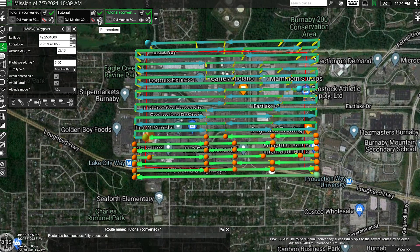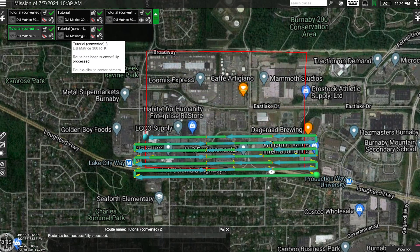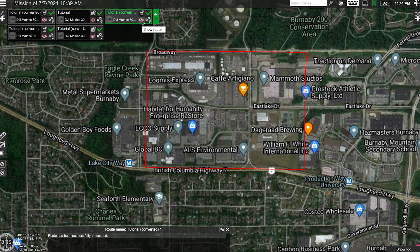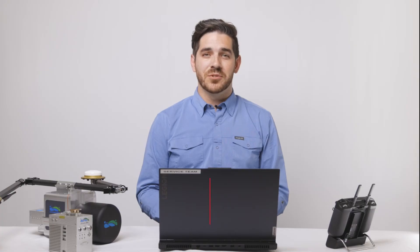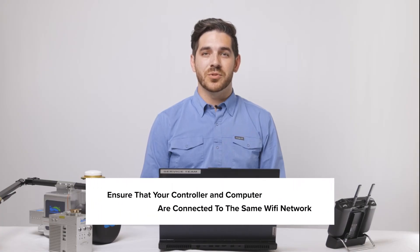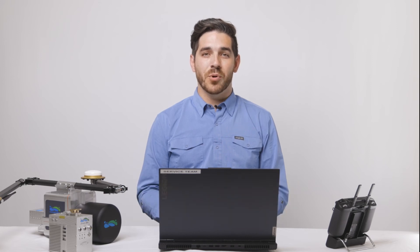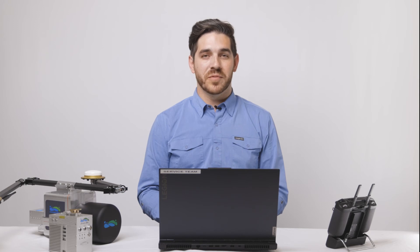From here, you'll want to strategically place your takeoff and landing zones so that you are in the middle of the mission in order to keep a visual line of sight. To upload the mission to your drone, ensure that your tablet or smart controller is connected to the same network as your mission planning computer. It's also very important that you have the latest versions of UGCS installed on both devices.